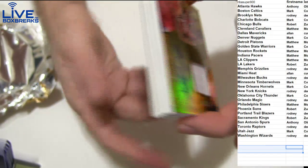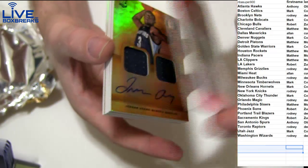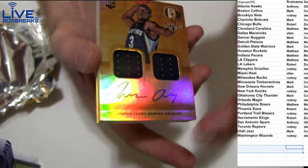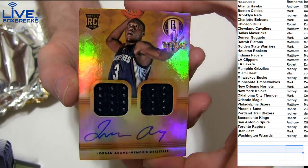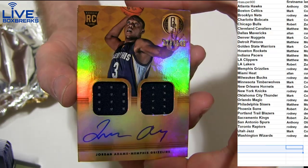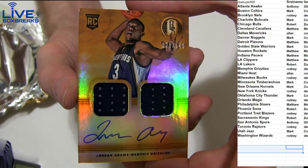Dual jersey auto, Jordan Adams, 149, going out to Rodney.